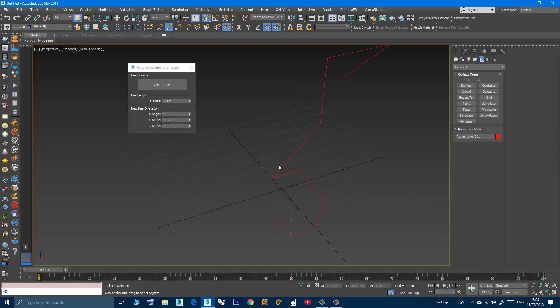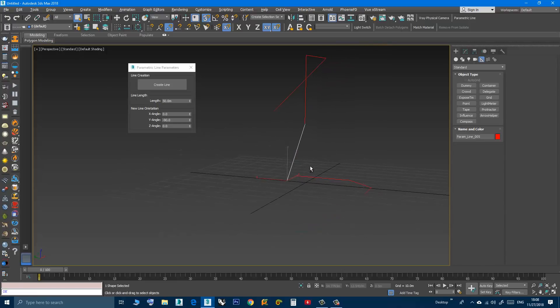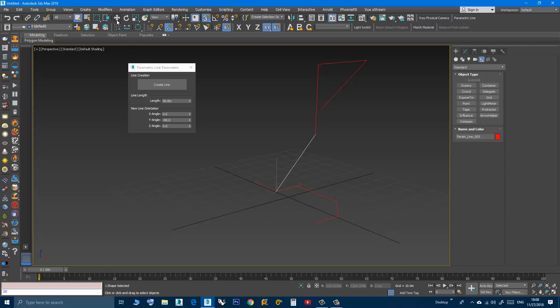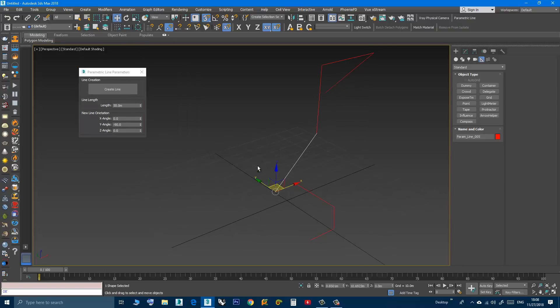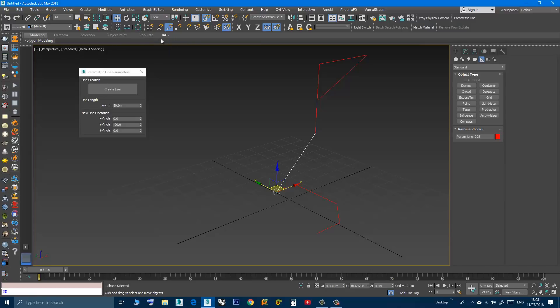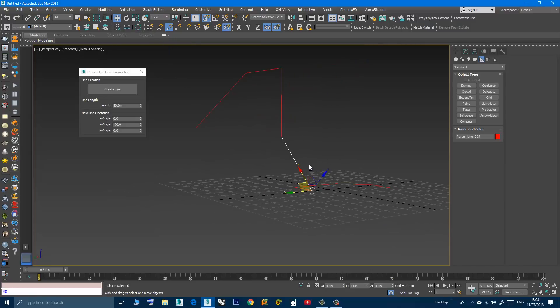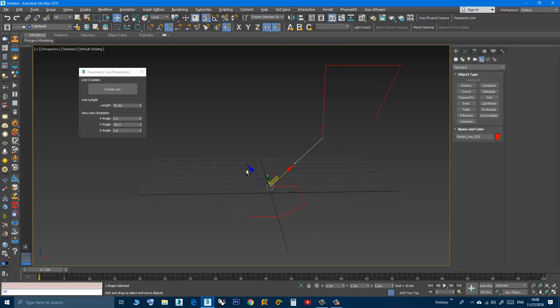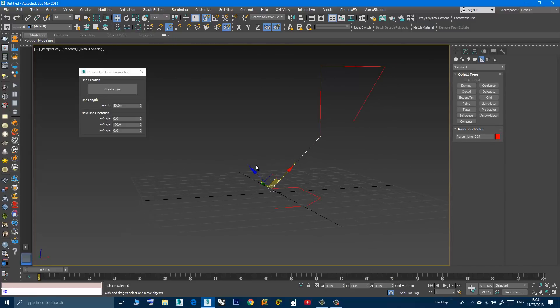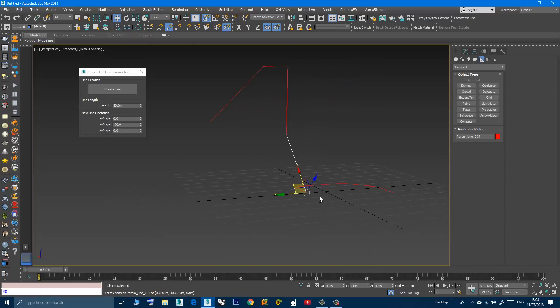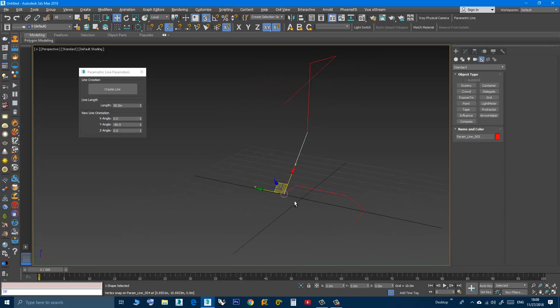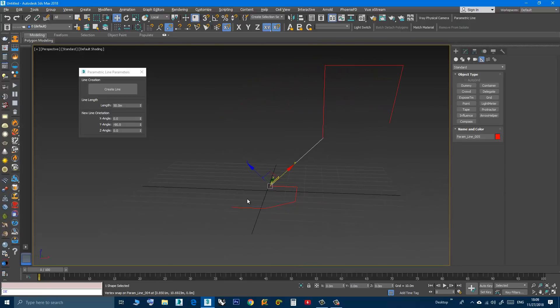And also there's something else. If you select any of these lines, let's say I'm going to choose this one, if you click move and you choose local, as you can see the pivot point is always aligned with the line.